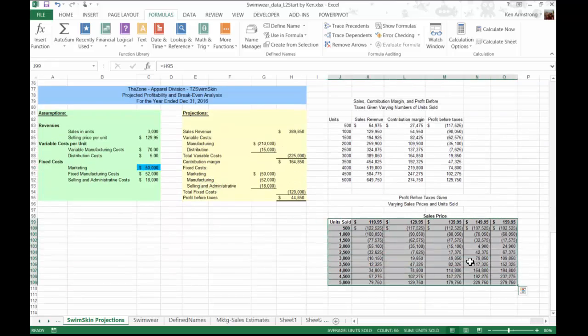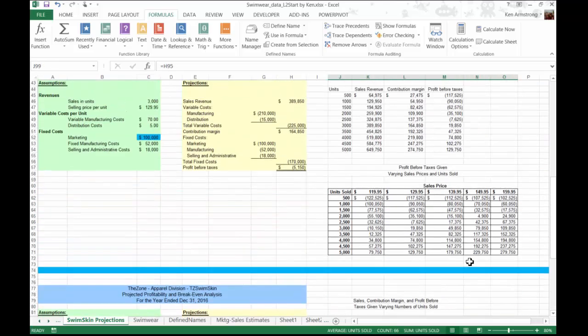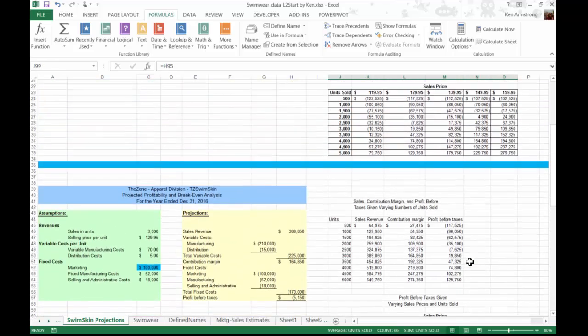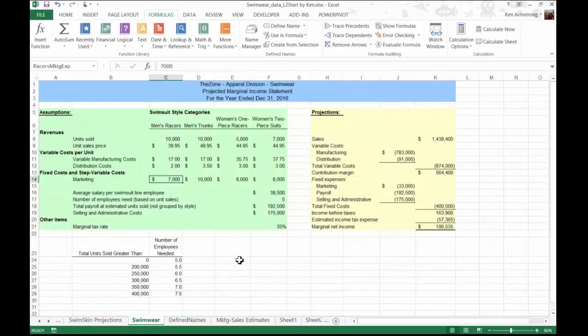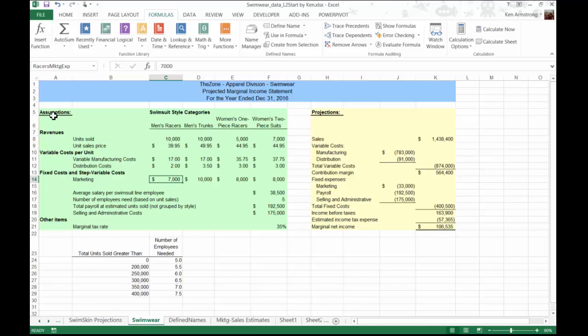Instead of that, we'll use what Excel calls the scenario manager to perform our different what-if analyses. A scenario is a set of values stored in a worksheet that can be varied to describe different situations. In our example, we want to vary several different values in our three different situations, or scenarios, which we'll call them worst-case, likely, and best-case.